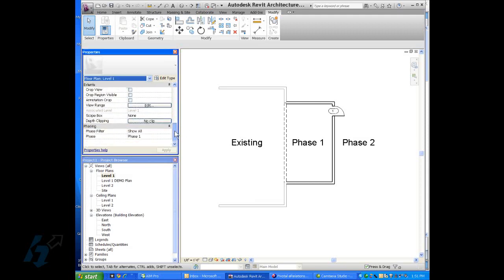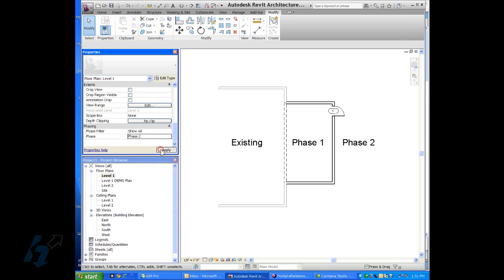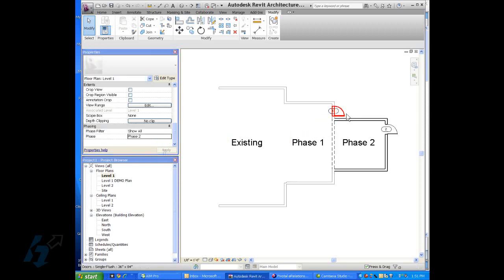Now when we change our phase or our active phase to phase two, we notice that the door is shaded back.